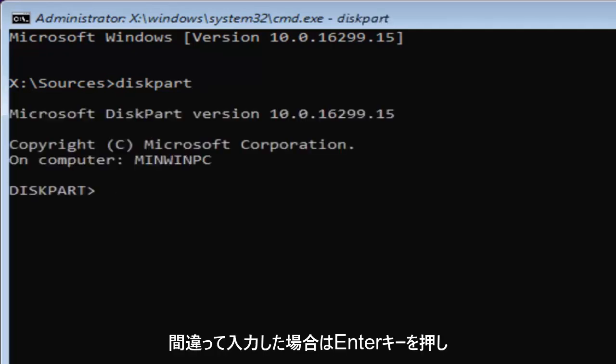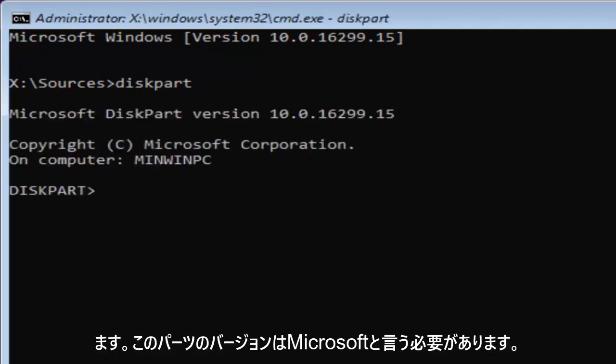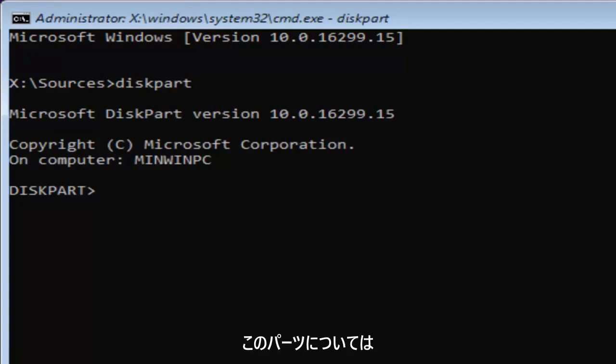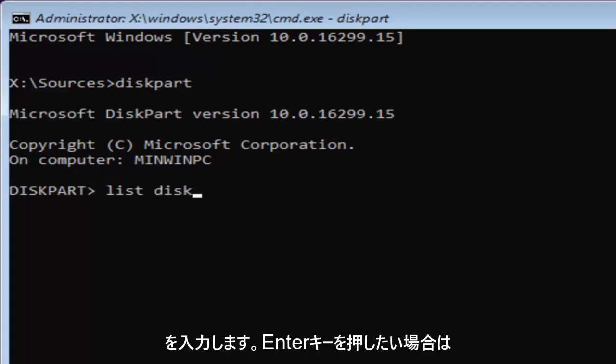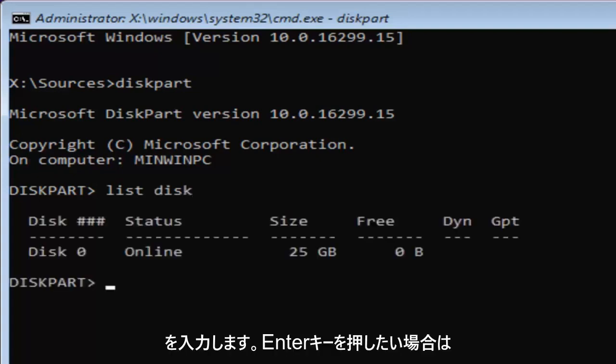If you typed it in correctly, it should say Microsoft diskpart, version, whatever. Now for diskpart, what we're going to do is type in list disk. Then you want to hit enter.